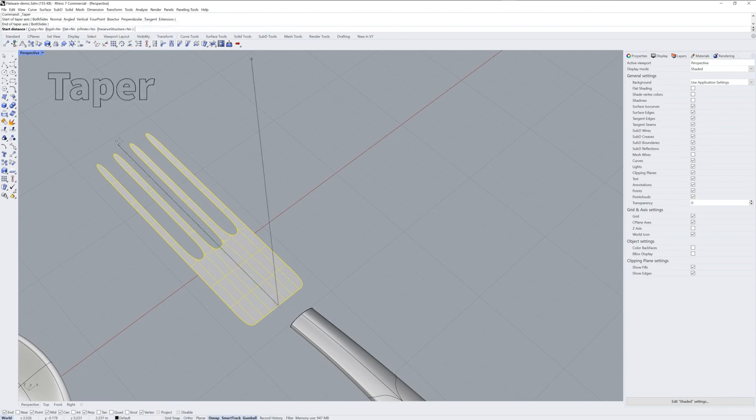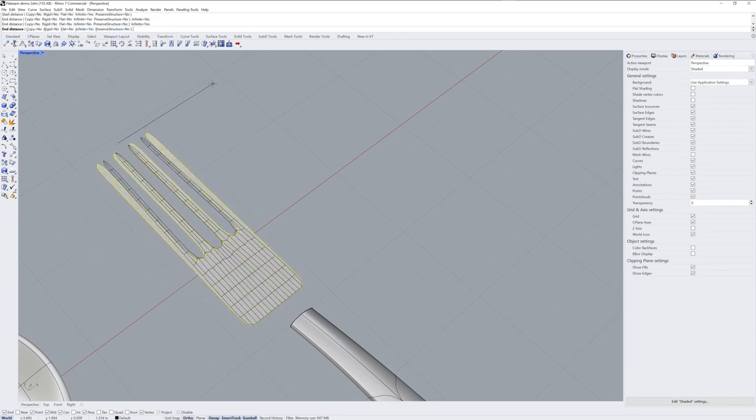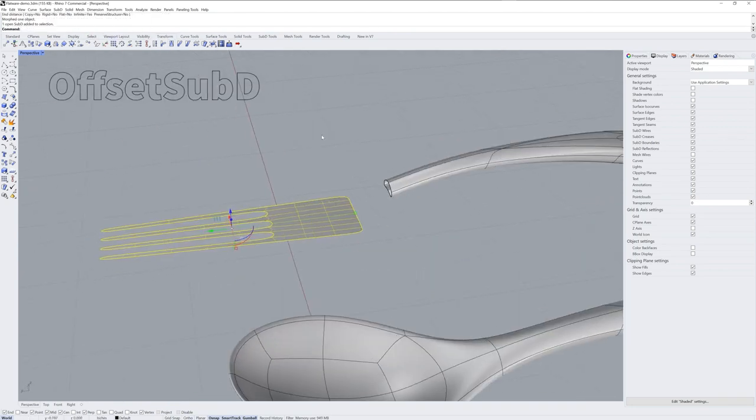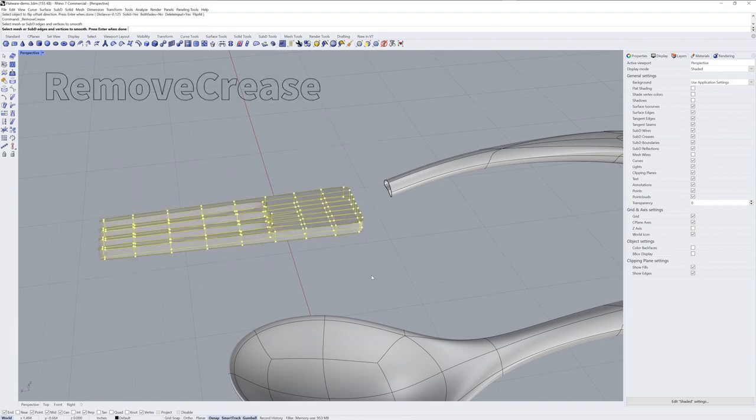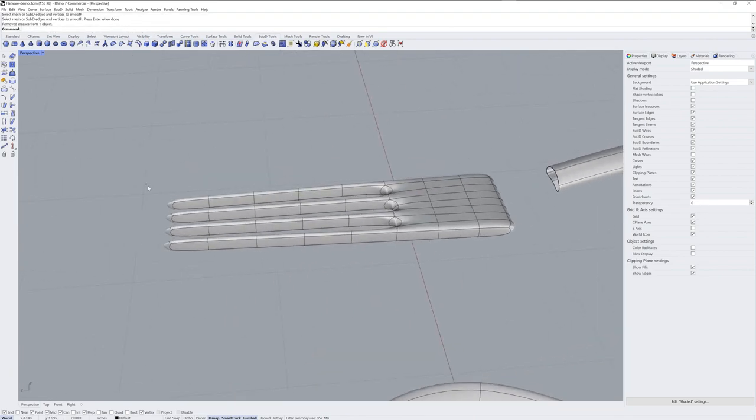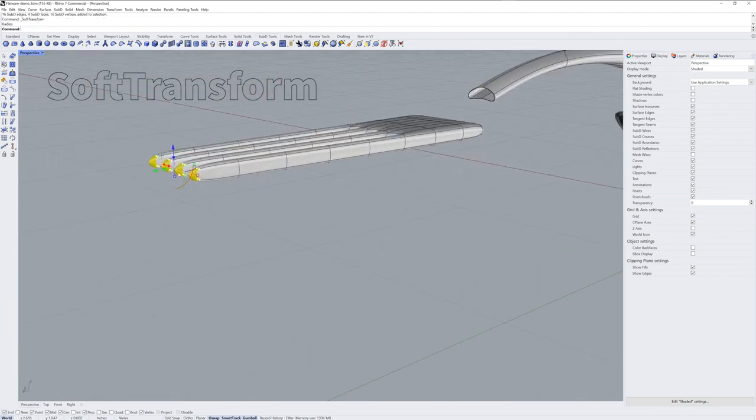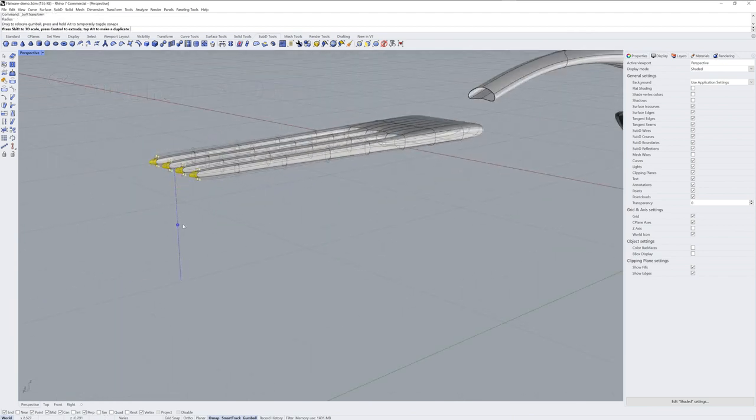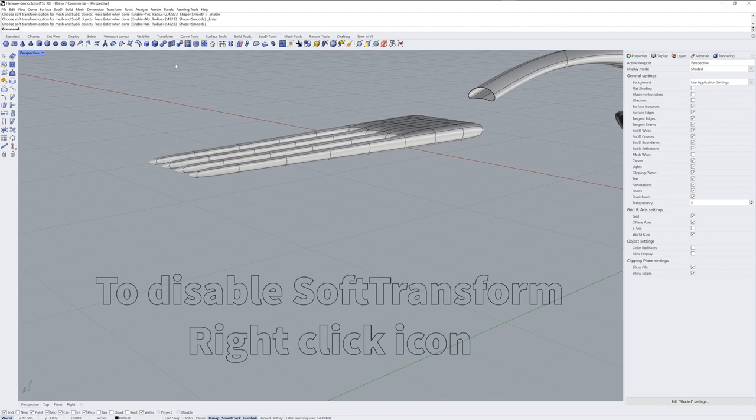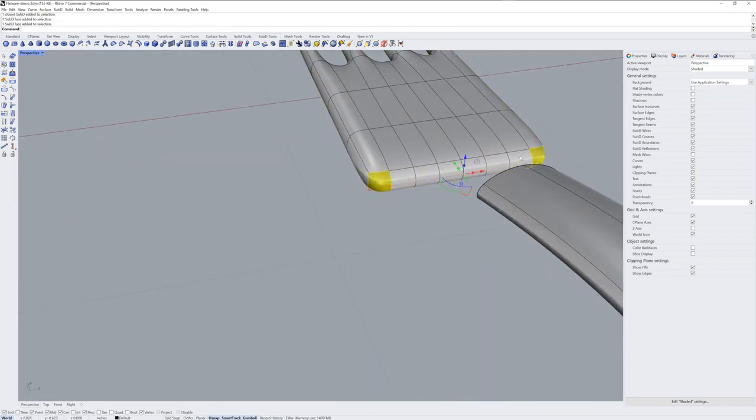And then that base sub-D, I'll taper and offset it to get the thickness, same as I did the head part of the spoon. Here I'm using Soft Transform. This is a really powerful tool. Just remember to turn it off so you don't forget it's on.